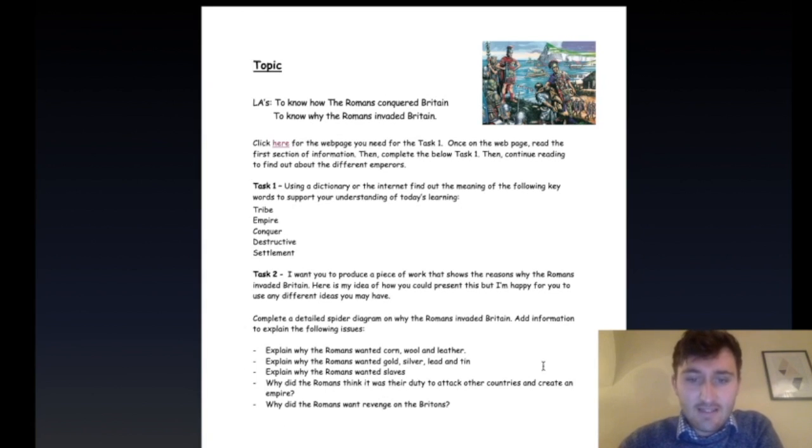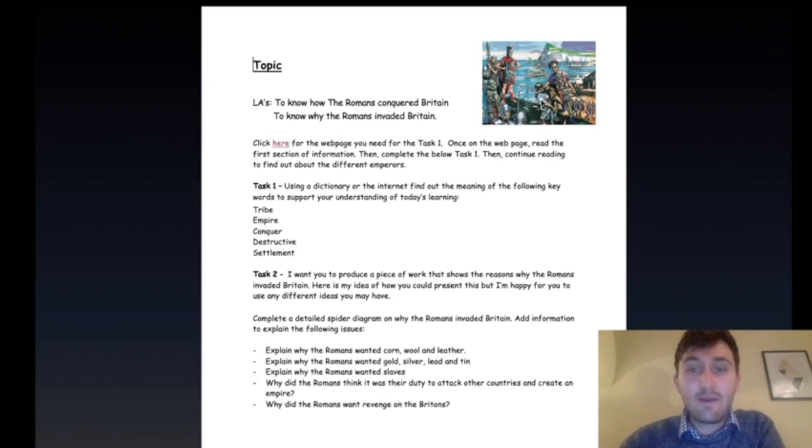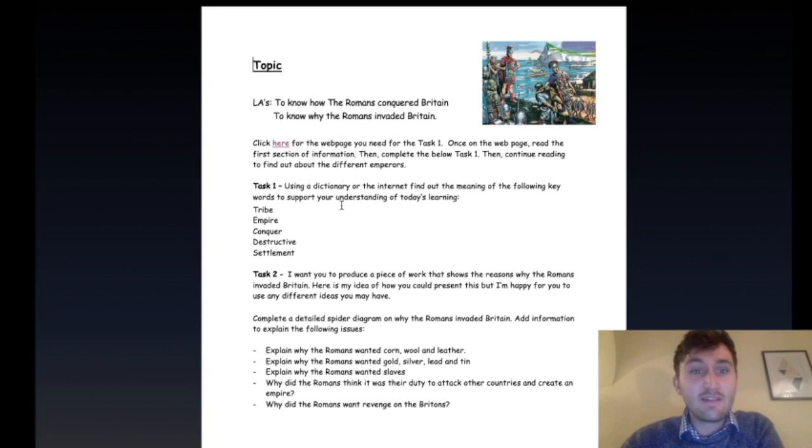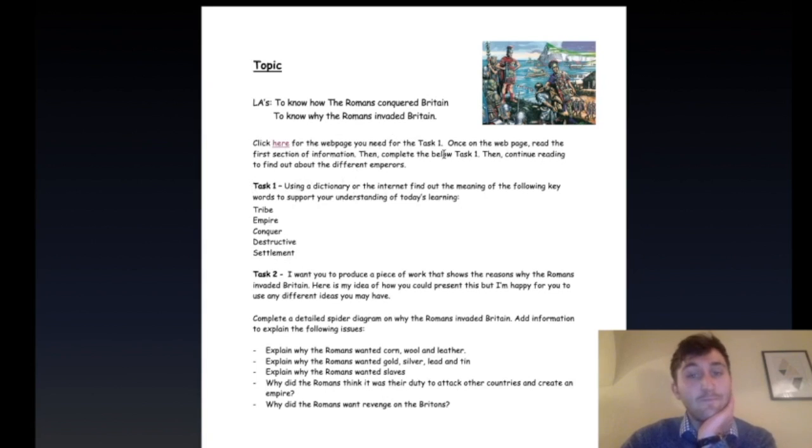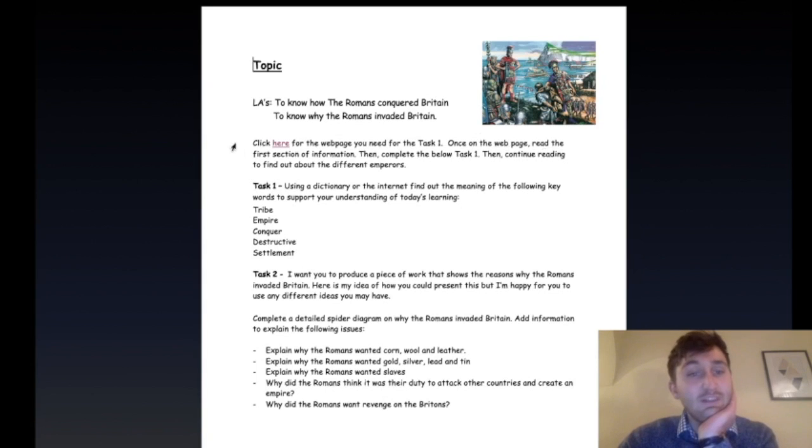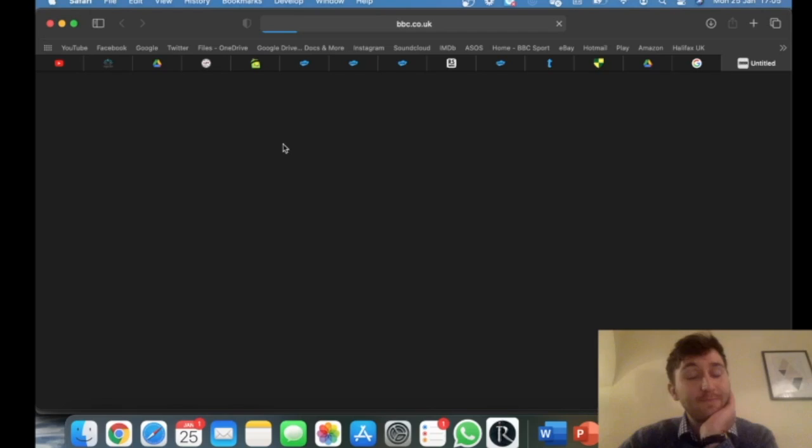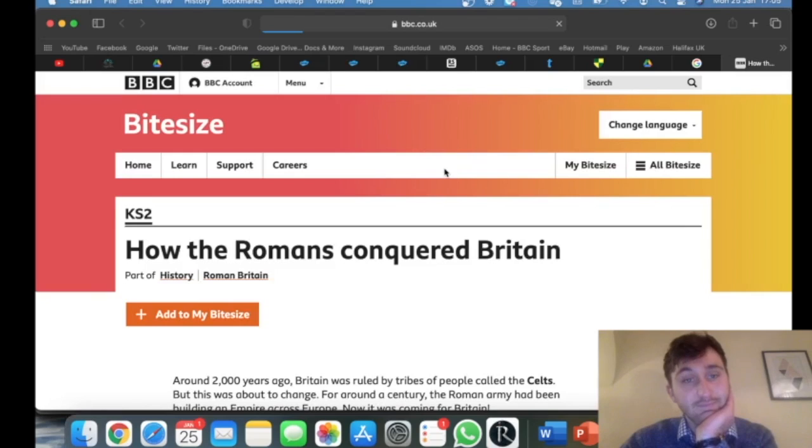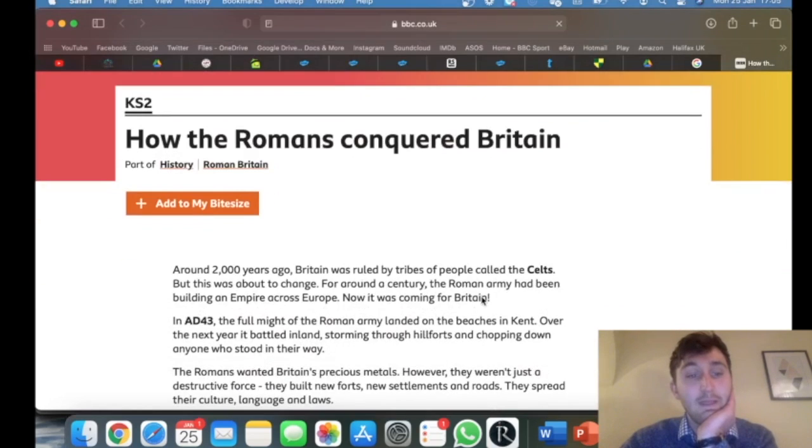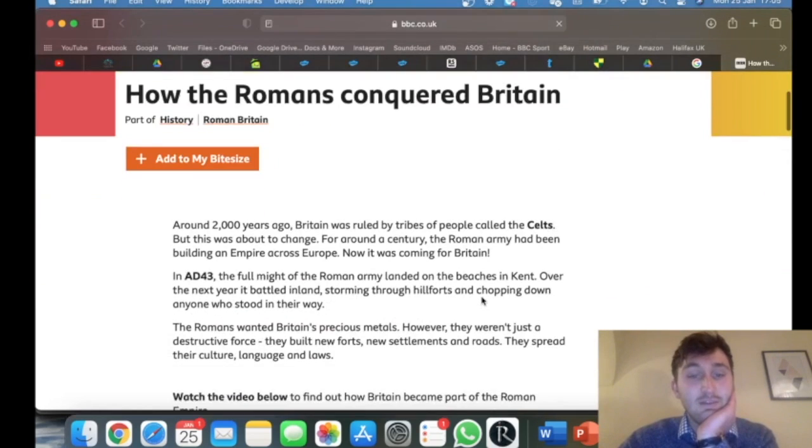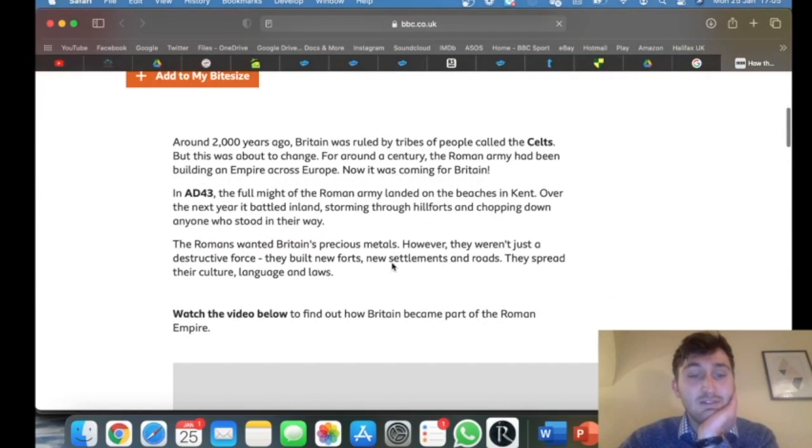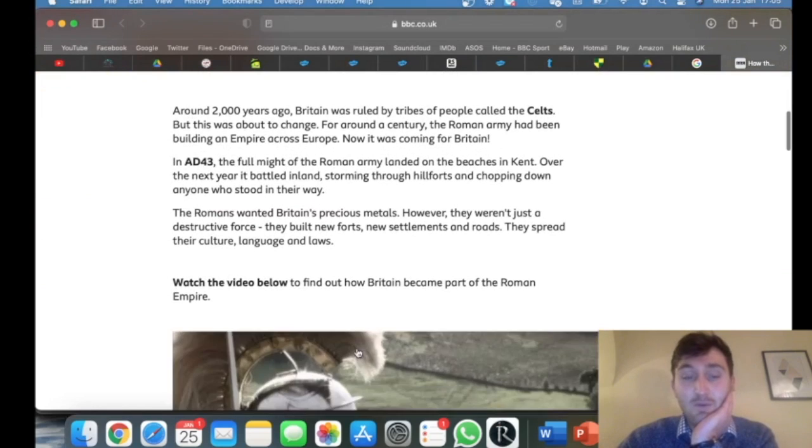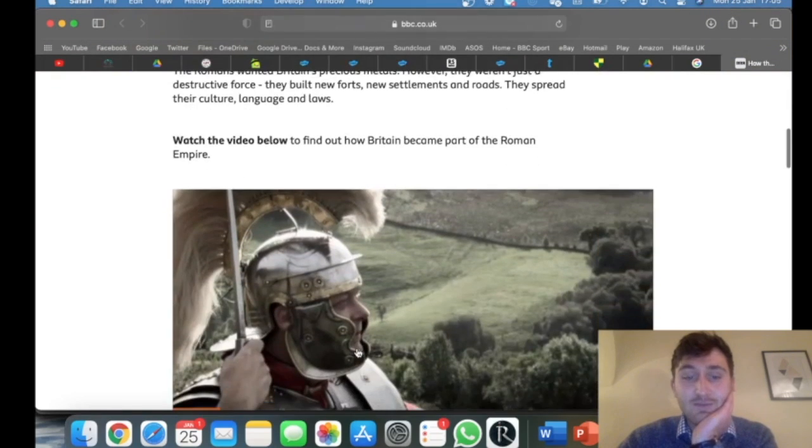This document will be on our Google Drive or Teams, so you'll be able to see it. I'm going to work through it with you and describe what I want from you. First, it says click here for the webpage you need for Task 1. Once on the webpage, read the first section of information, then complete Task 1, then continue reading to find out about the different emperors. So first, you're going to click here and this should pop up. I want you to read through this first section about what happened and what the tribes are.